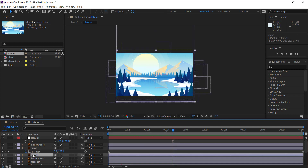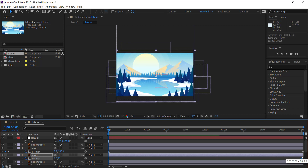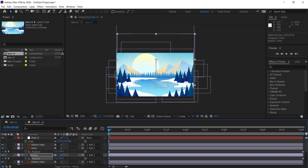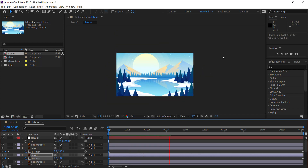I'm going to do the same for the next snow layer. Press P for position, make sure you're at the start, press the stopwatch, then move to the end and drag it off the screen. Now playing that back, we have two sets of snow falling down and that's looking pretty good.